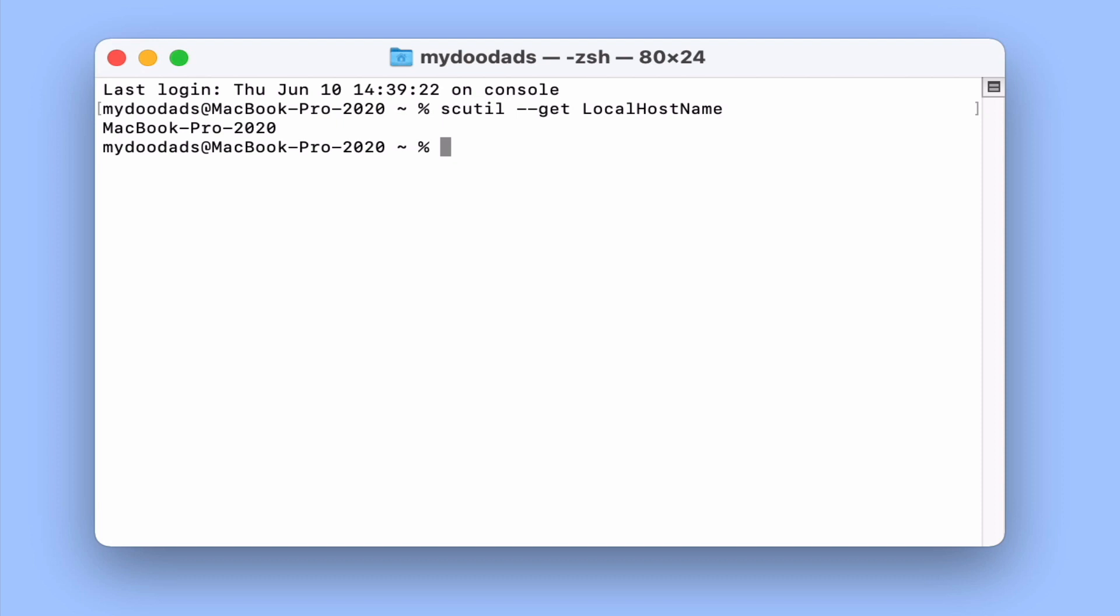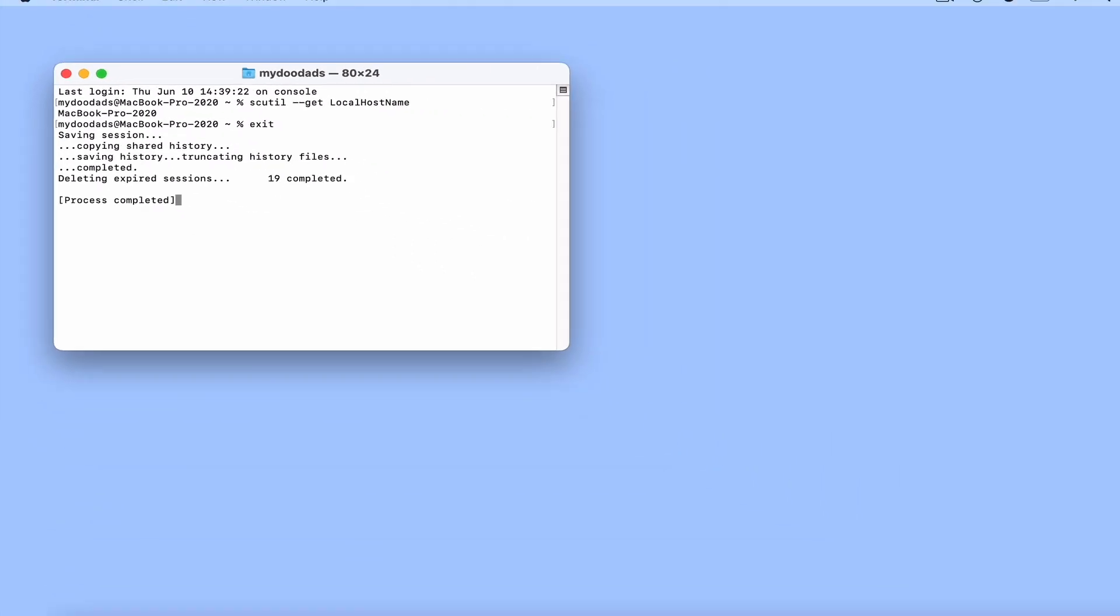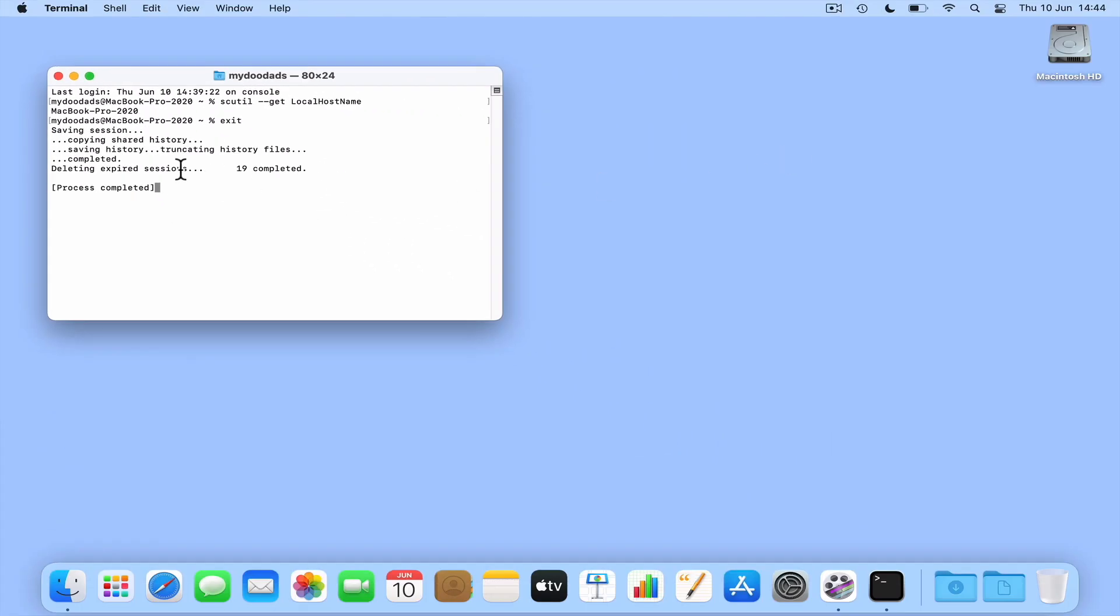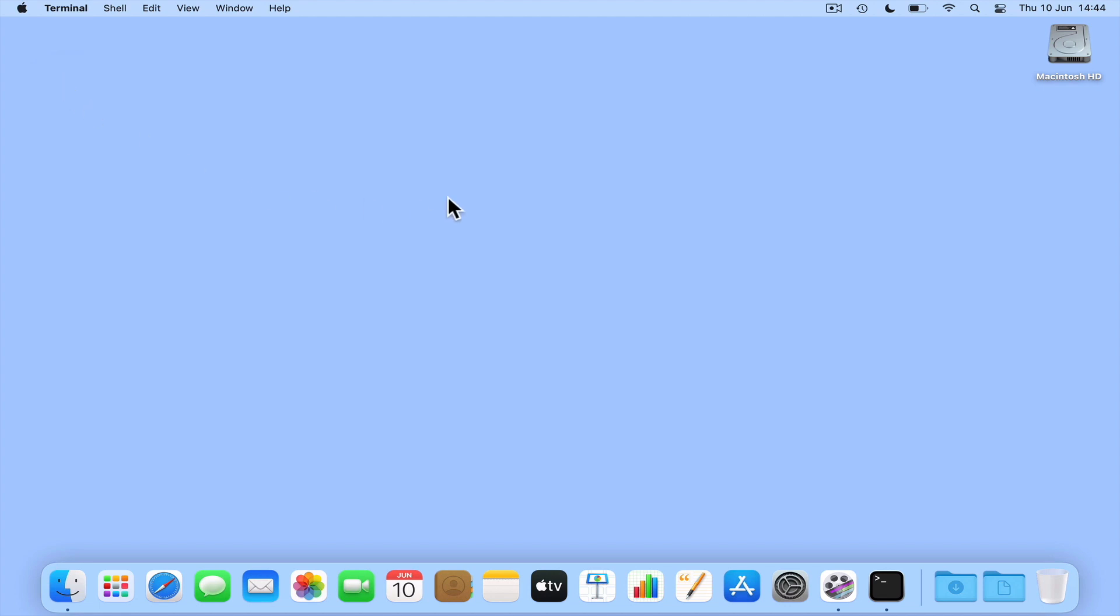Finally, to gracefully close the terminal, if at the command prompt we type exit, when we press enter on our keyboard the terminal session will end.